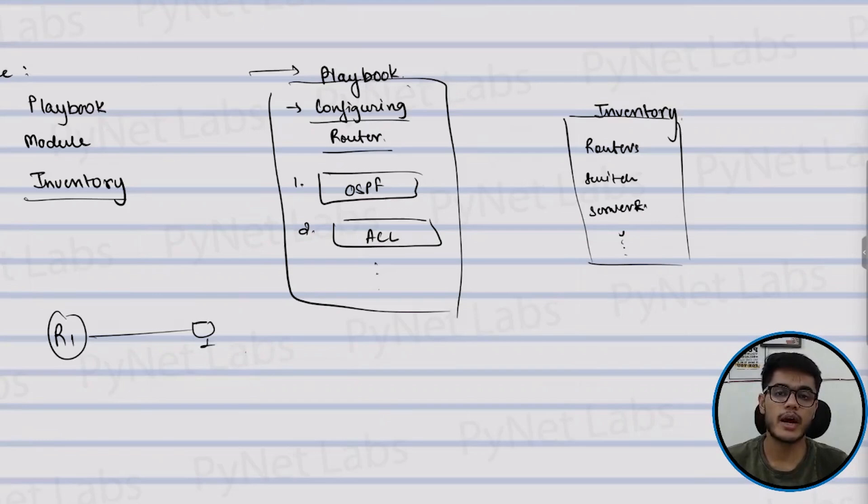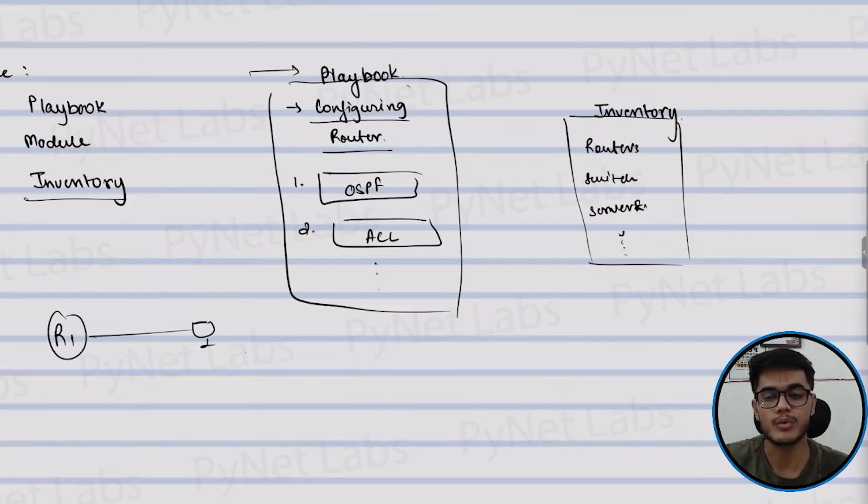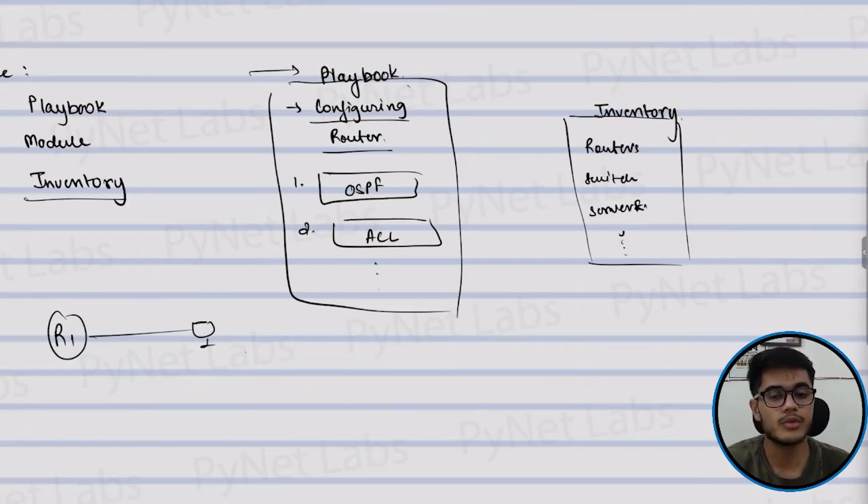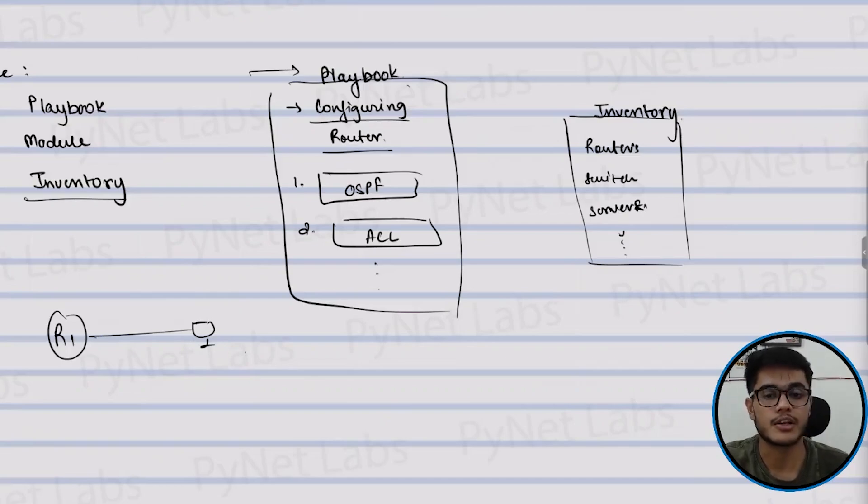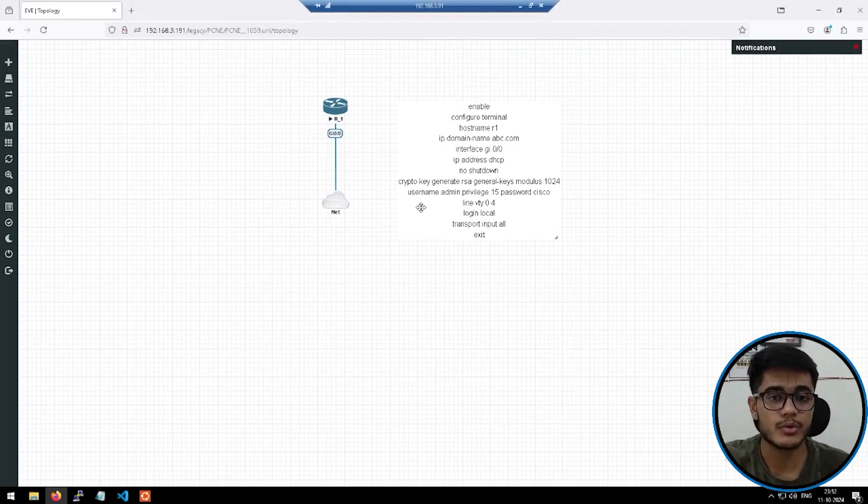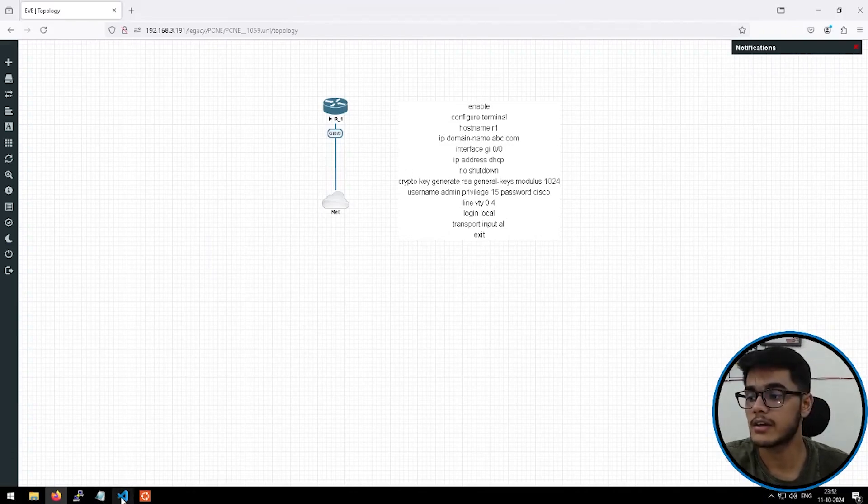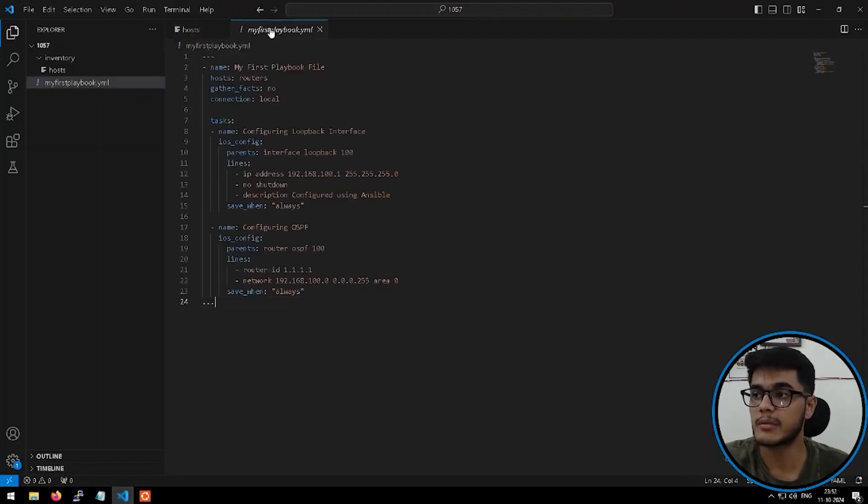Let's take a look at an example where we'll use an Ansible playbook and we'll see how it works in action. I'll show you how to automate the network configuration task using Ansible and you'll see how easy it is.